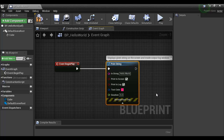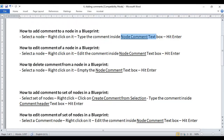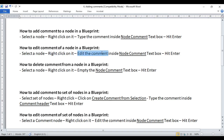Now we understand how to add a comment to a single node. Let's understand how to edit the comment of a node. To edit the comment, select the node, right-click on it, edit the comment inside the node comment text box, and hit Enter.